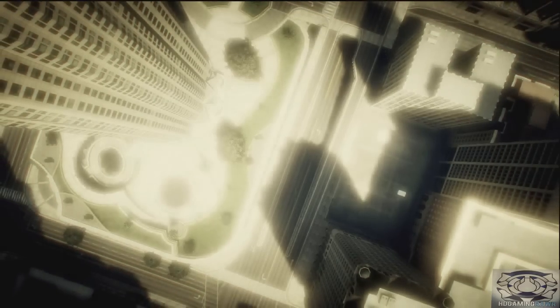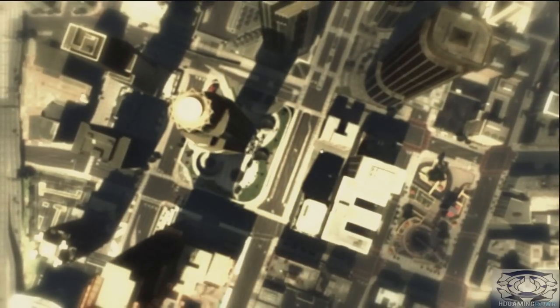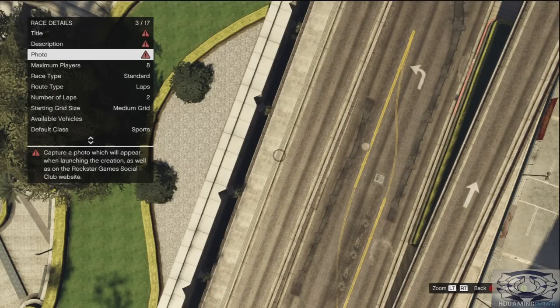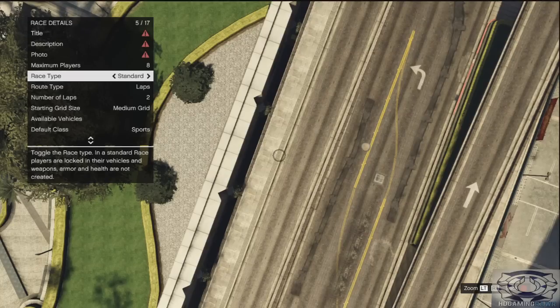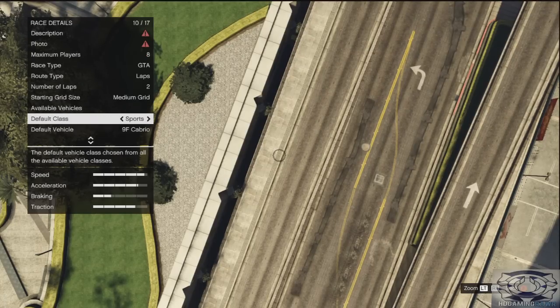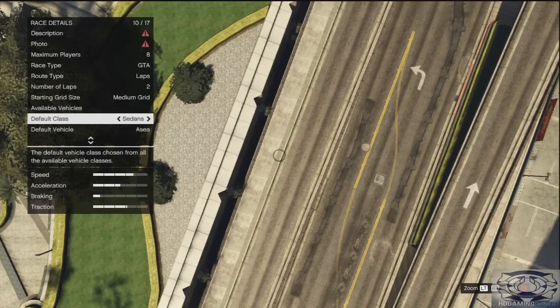It'll load up and all that stuff, it doesn't take that long. Once you've done this it'll bring up these settings — you want to go to Race Details and then when you scroll down you want to change it to GTA.